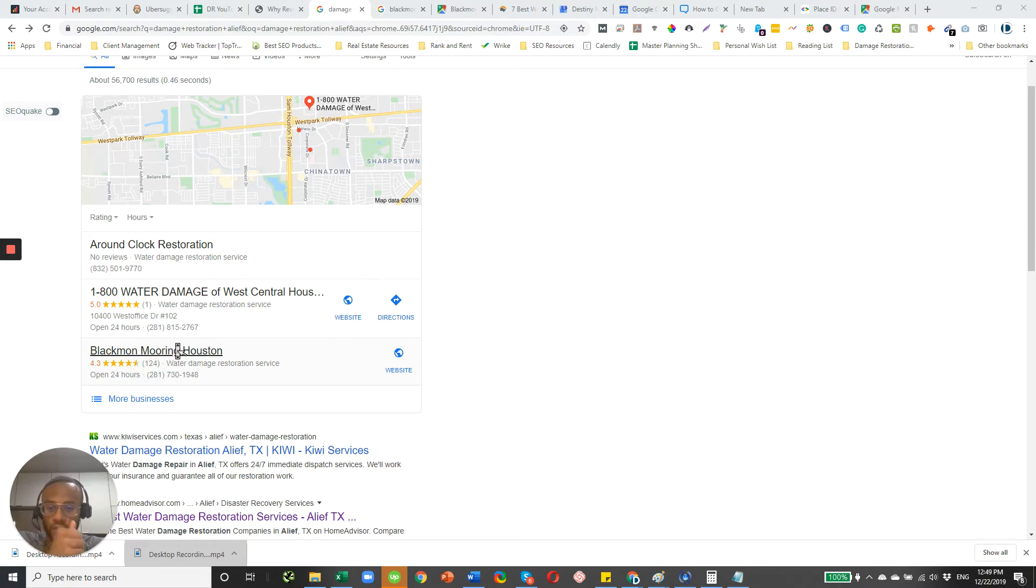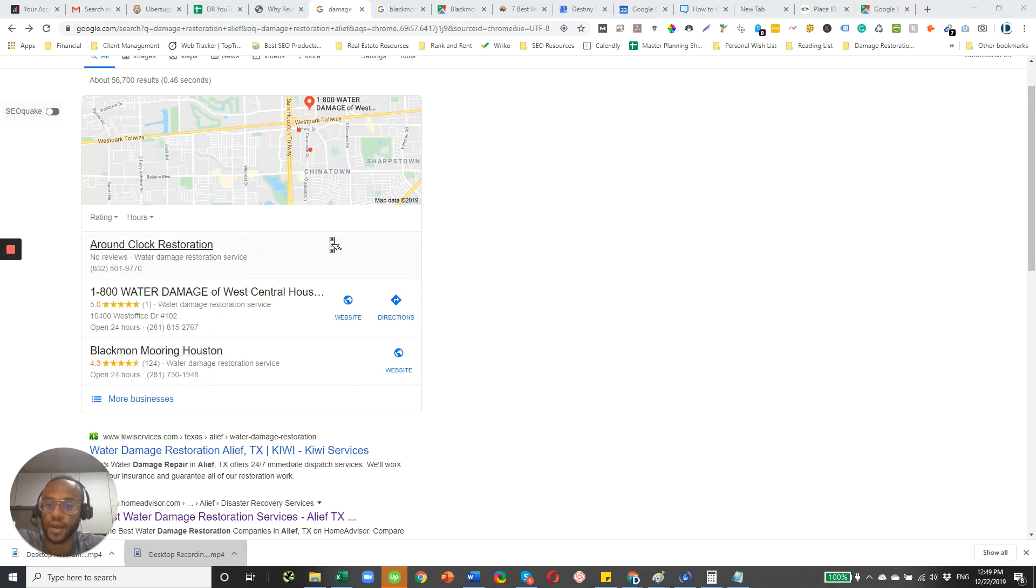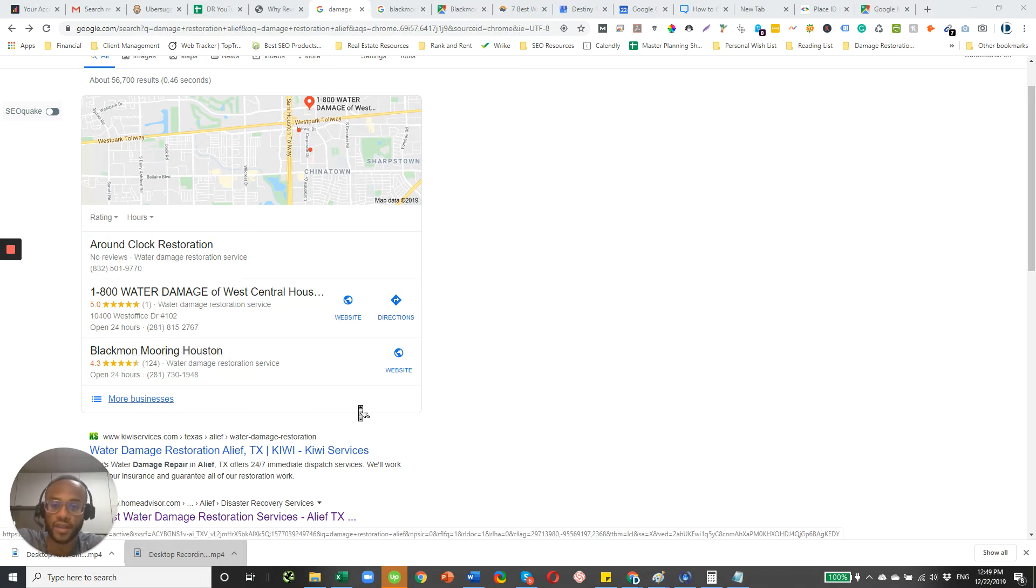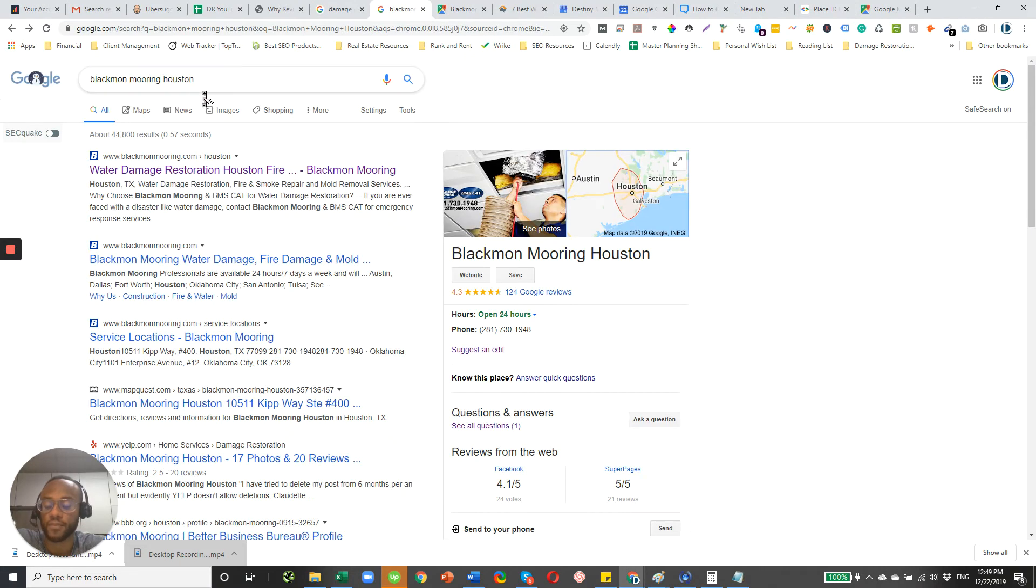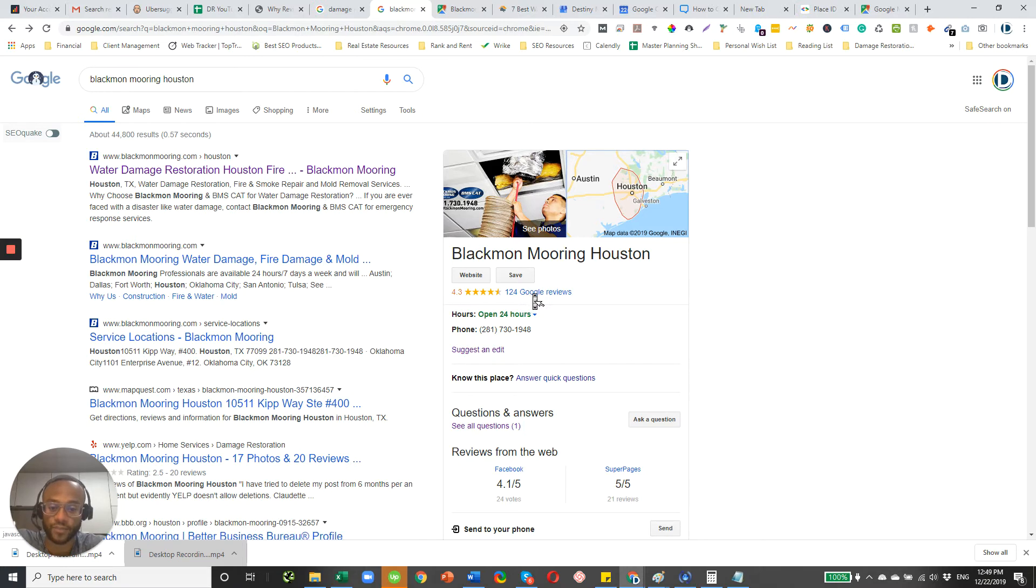Now, with that said, for the rest of this video, I'm going to use Blackmon Mooring as a guinea pig and just show you some different things with your Google My Business Reviews that you may not have been aware of. So I did a Google search itself for Blackmon Mooring Houston. So it's the same business listing.